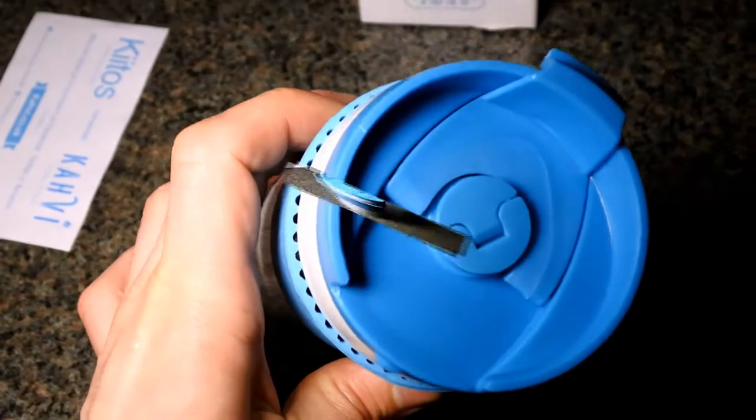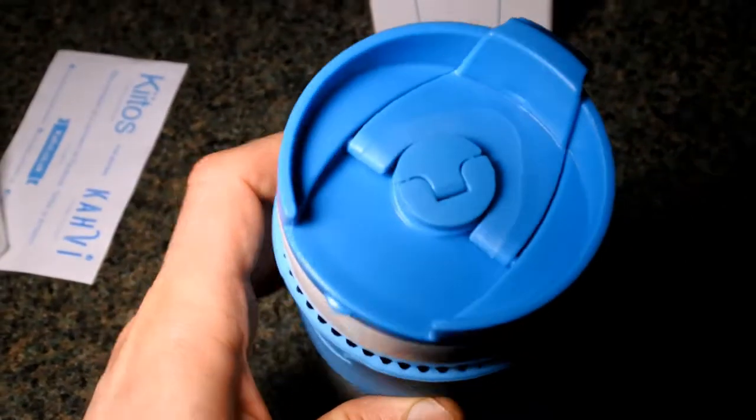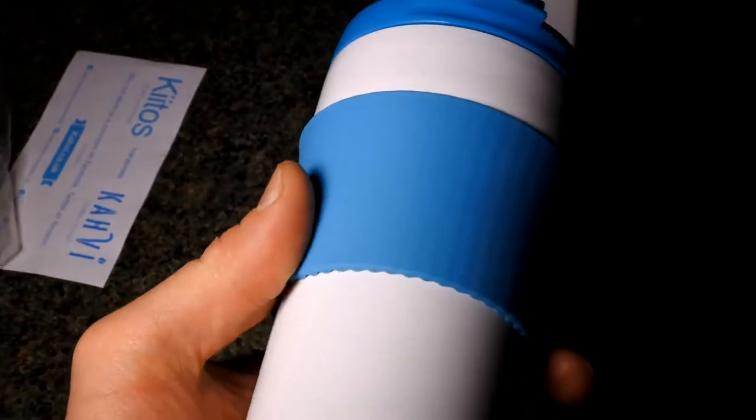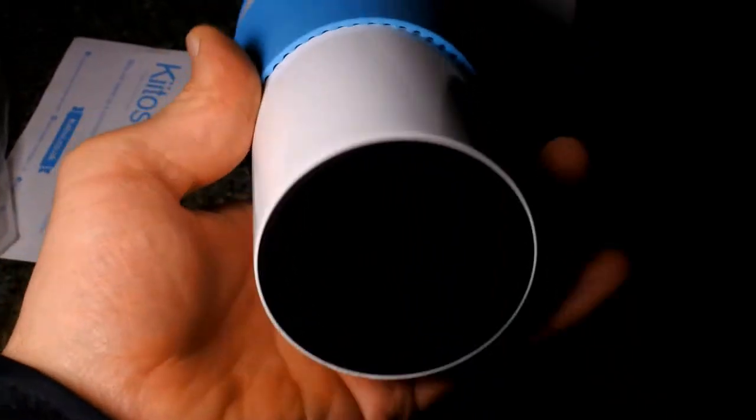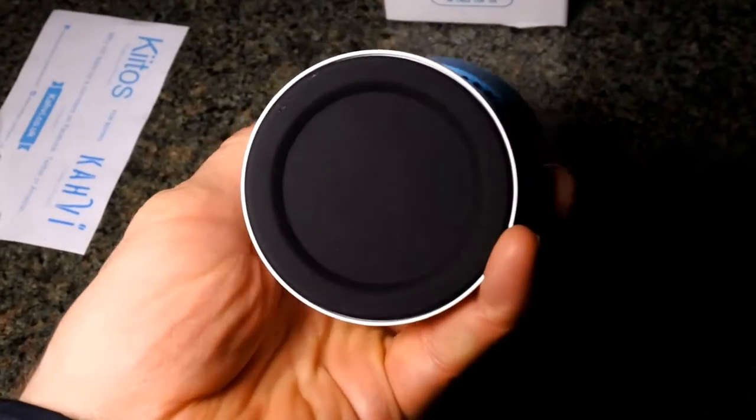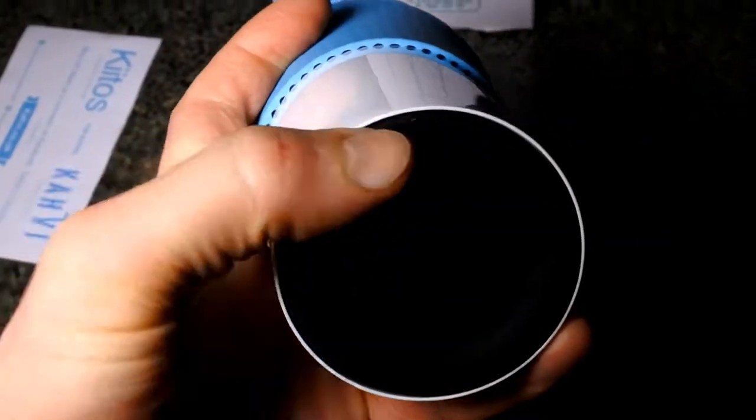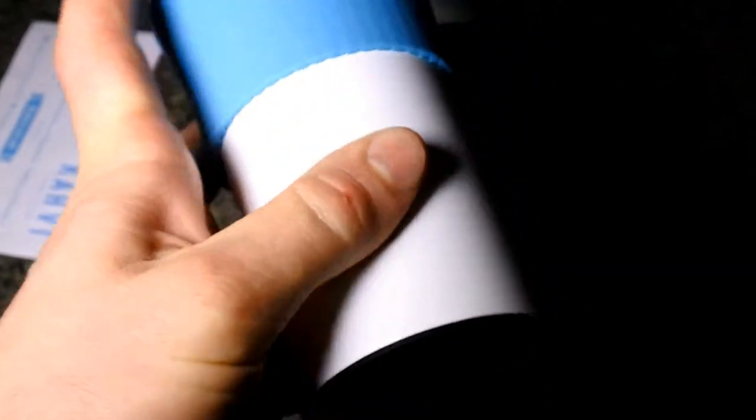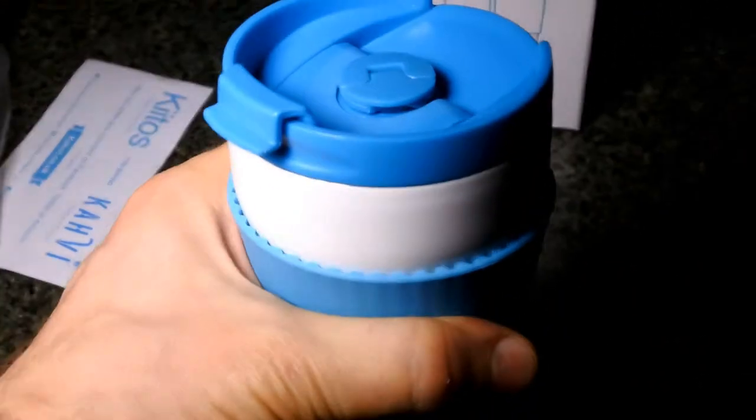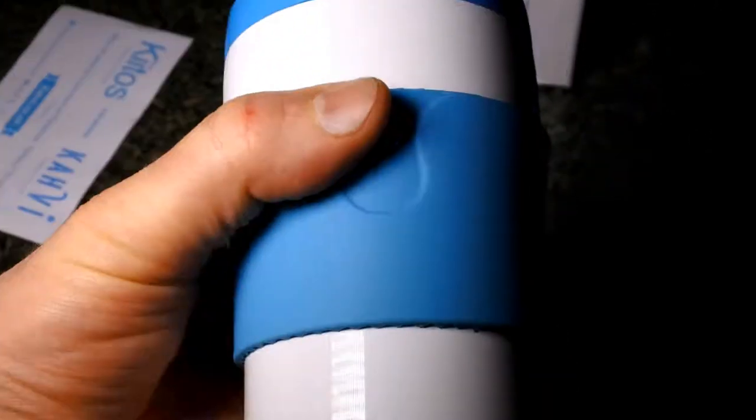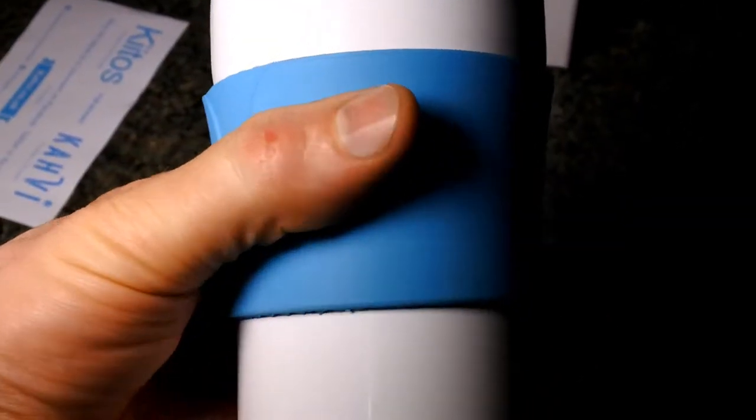Looking at it a bit closely. We have a non-slip bottom, and here is the silica heat holder.